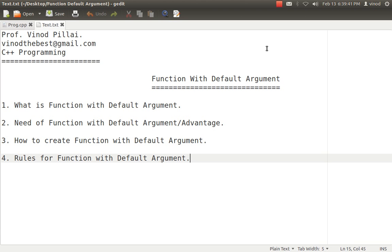First, we will see what is a function with default argument. Second, we will see the need of functions with default argument, or you can say the advantages we are getting with functions with default argument. Third, how to create the function with default arguments. And fourth and final, what are the major rules you have to follow when working with functions with default arguments.